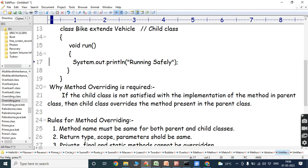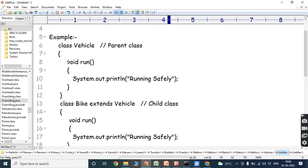The second rule is that the return type, scope, and parameters should be the same. Here, the return type for the run method in the parent class is void, and the return type in the child class is also void. Scope refers to the access specifier — the access specifier of the method in the parent class should match the access specifier in the child class. The parameters are also the same — here, no parameters are specified.